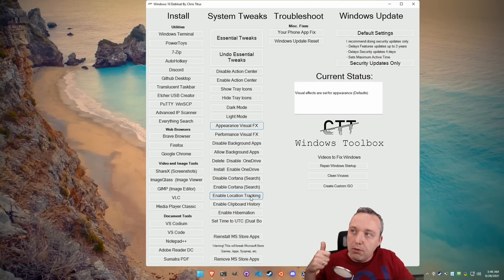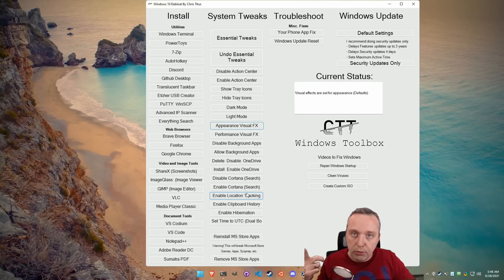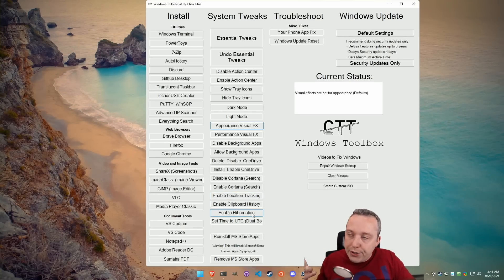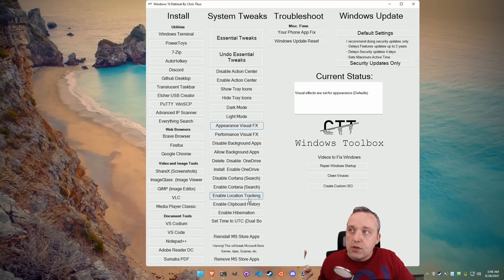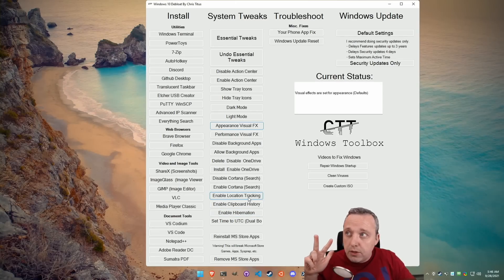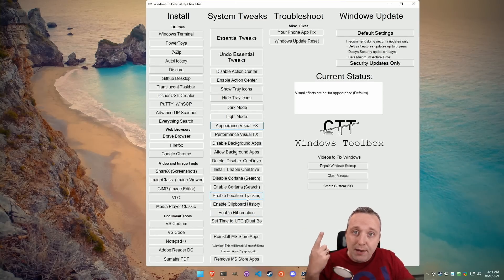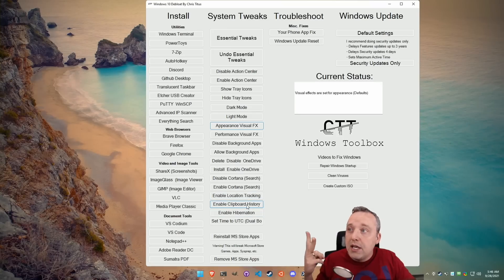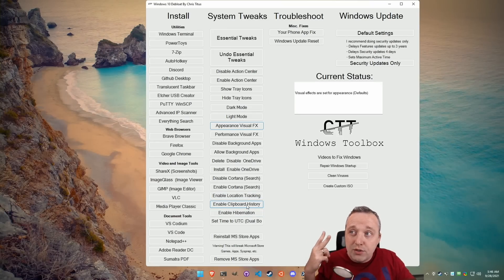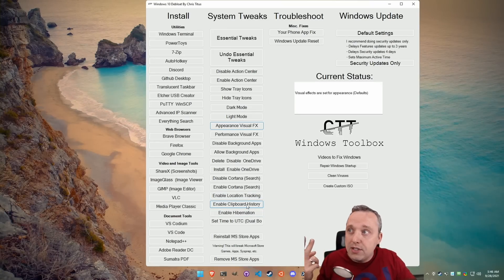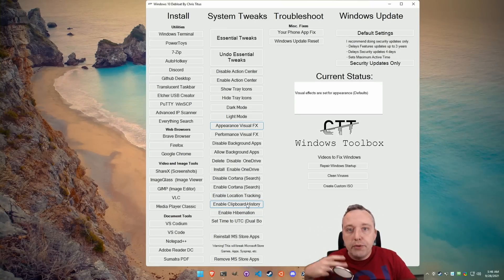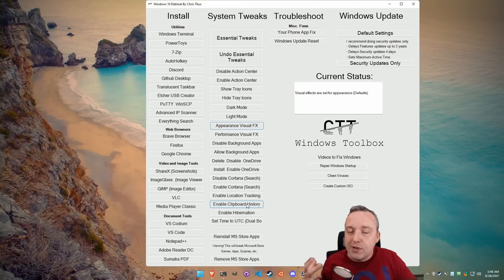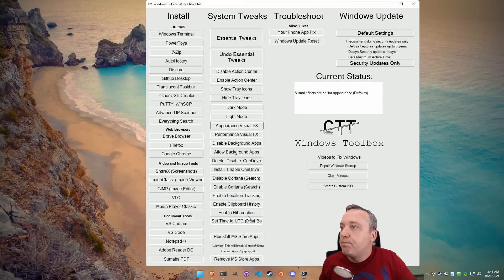I do disable by default location tracking, clipboard history, hibernation. These three things are some things people have asked for, like location tracking for a maps app if you're on a laptop or something. Clipboard history, a lot of people want to know what they've copied and pasted. I view it as a security vulnerability, so I disable it by default, but some people like clipboard history.